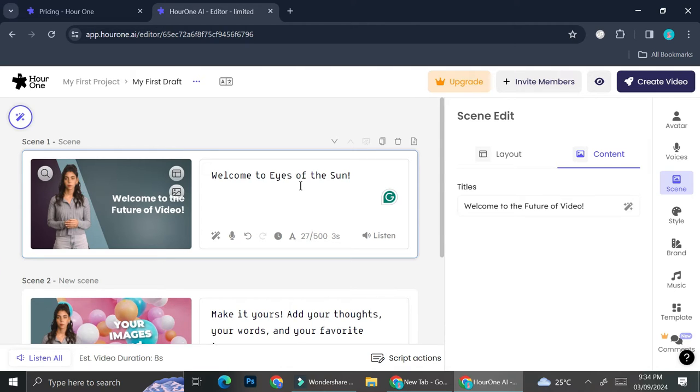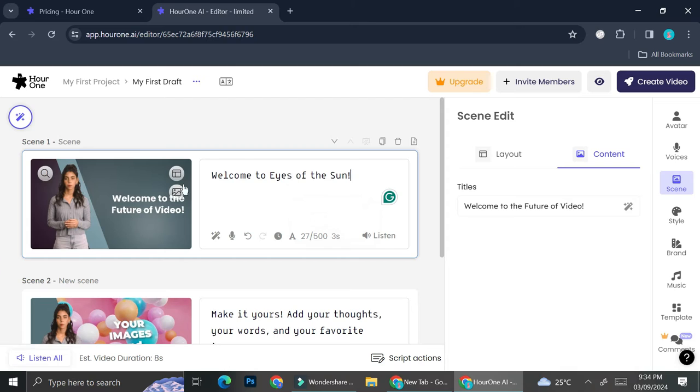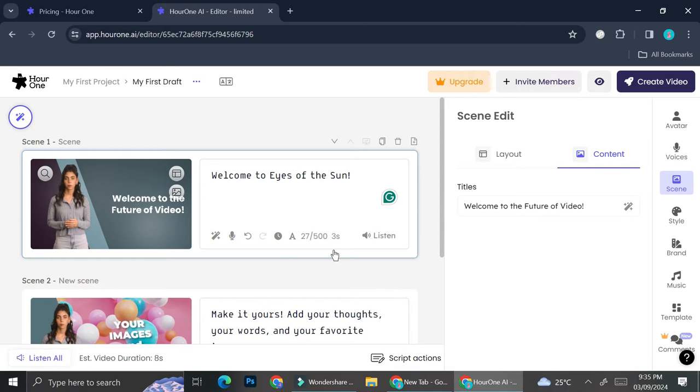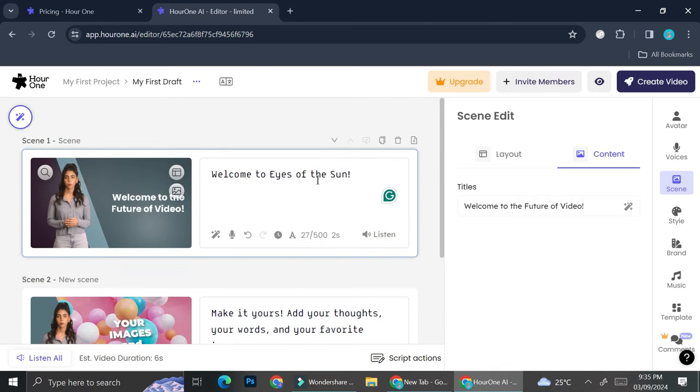Then you can see that when you type in your prompt that is going to be read by the AI character, you're going to see on the time estimation that this frame or the scene will take. So remember that we only have around three minutes a month, so I don't want to create anything more than that or else I will have to subscribe to one of the Hour One pricing plans.